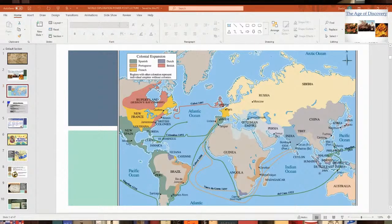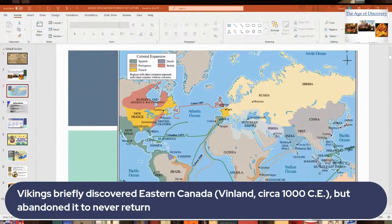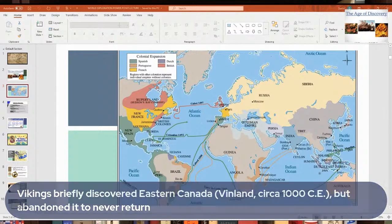Very few people knew about the Americas. The Vikings had discovered part of North America — Eastern Canada — and had a colony called Vinland around circa 1000 CE. However, they abandoned it and didn't come back. That was really the only occasion where Europeans had discovered the Americas before Columbus, about 500 years earlier. Of course, the Native Americans were already there, having lived there for over 10,000 years.